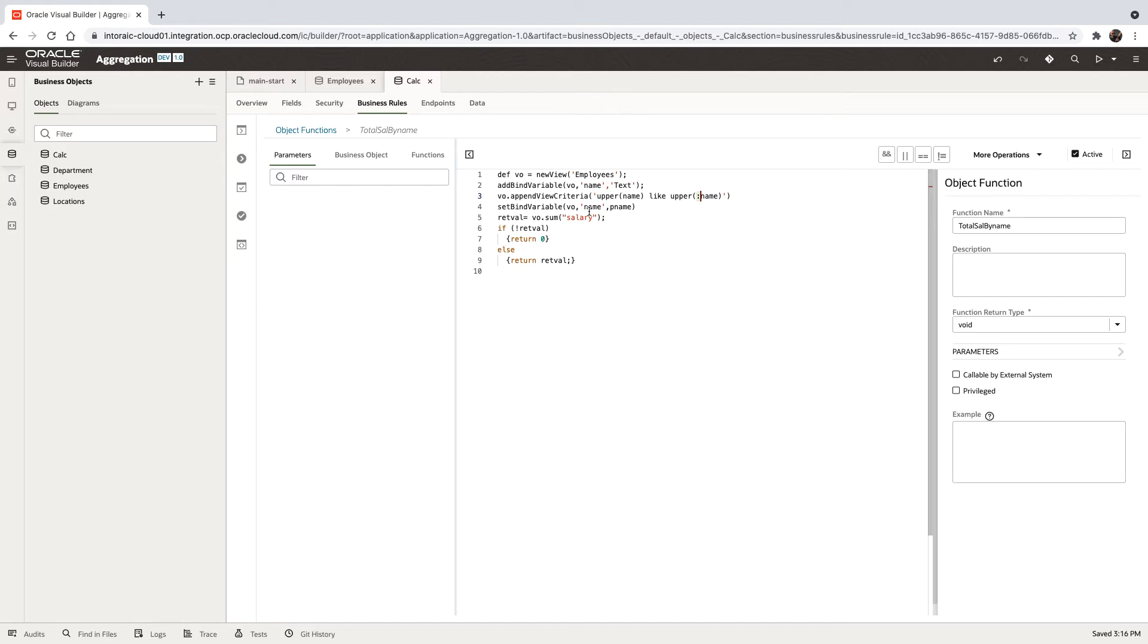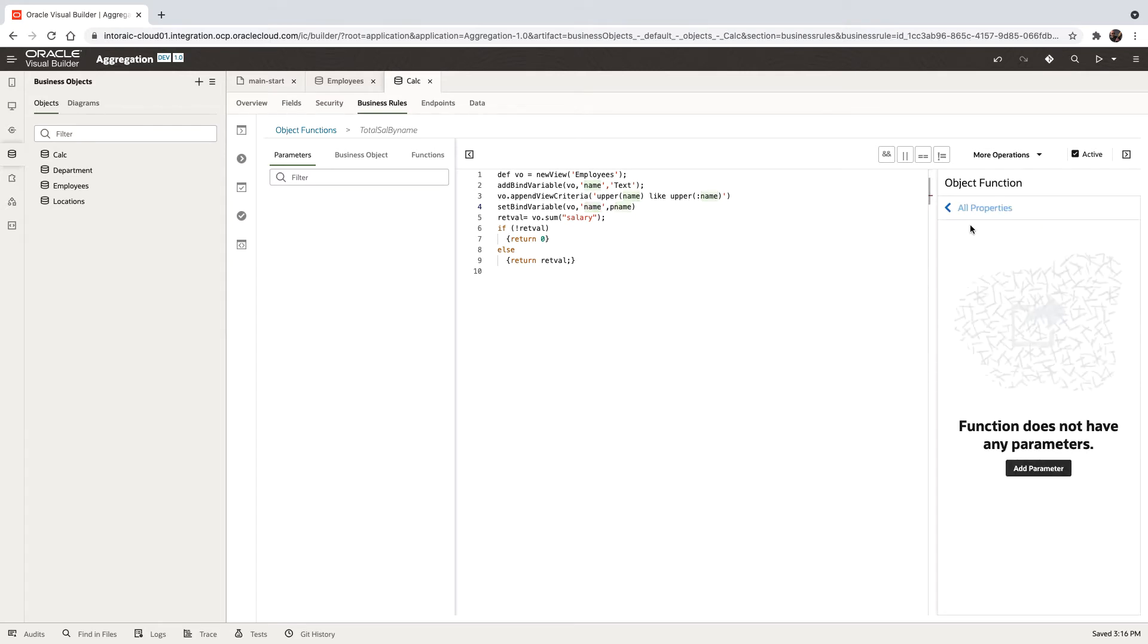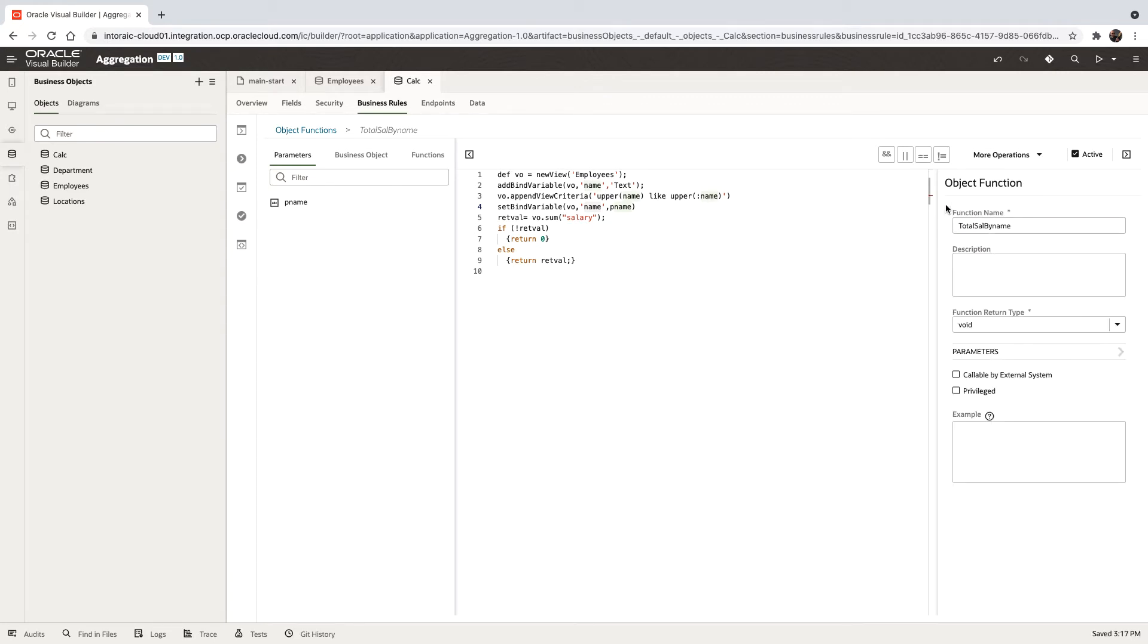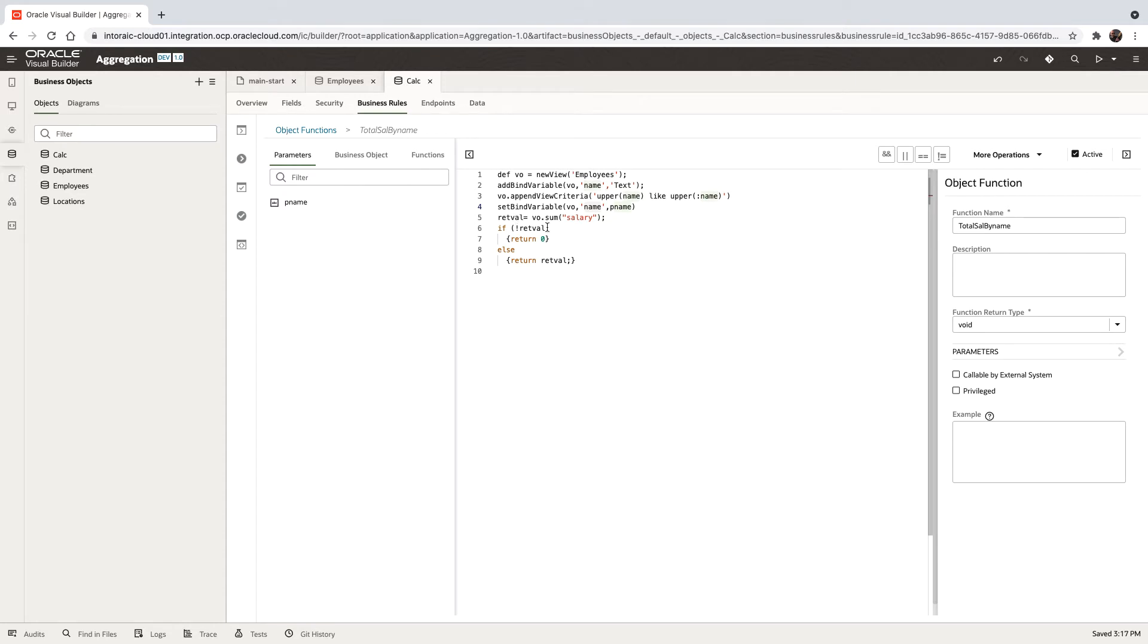Then we're going to set the value of this variable to pname. pname is going to be a parameter to this function. Let's add the parameter called pname. Then the function itself is going to execute the view object with a condition and summarize the salary across this view object, putting it into retval.